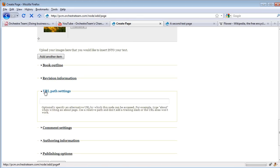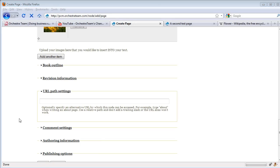One of the big things, though, is the URL path. By default, this will just show up as PCM.orchestrateam.com/node and then a number. In this case, we're going to change this to be a different path. Now let's have the URL of 'Flowers.'